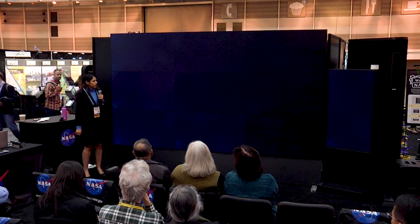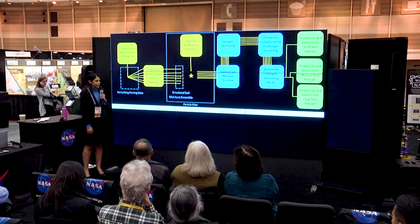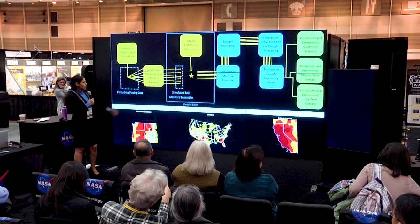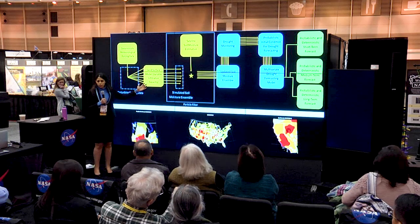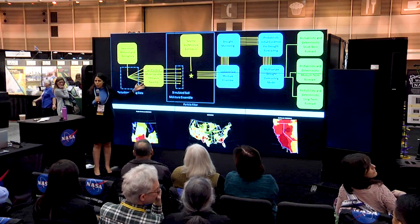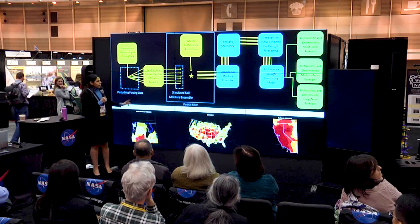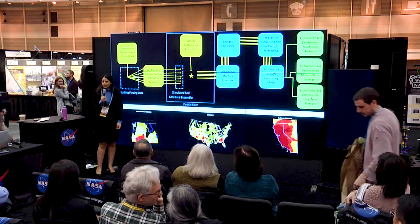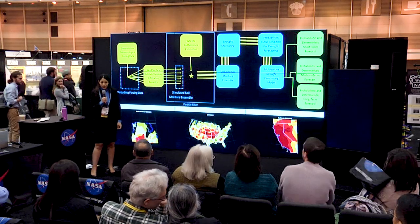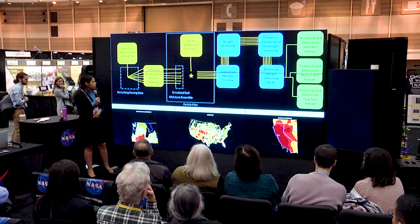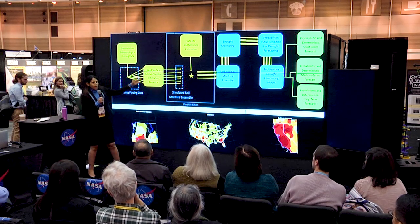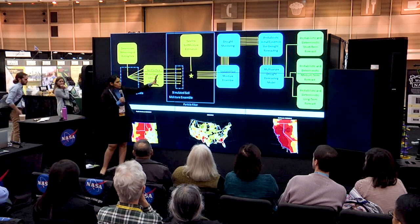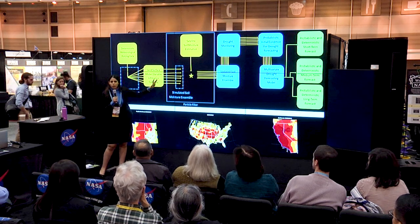In case you are wondering how we do this, here is the schematic of the framework. We run a hydrologic model — the Variable Infiltration Capacity, or VIC, model. The input data comes from the North American Land Data Assimilation System, NLDAS Phase 2, from NASA. We run the model and the output is soil moisture simulations.